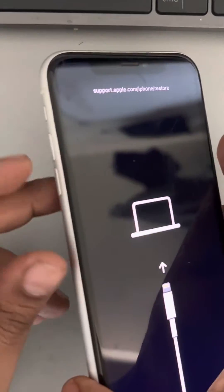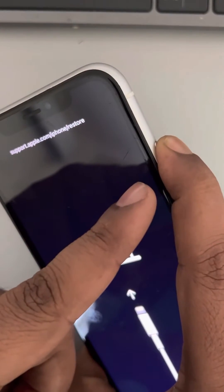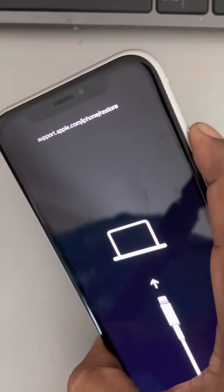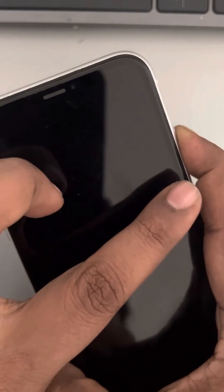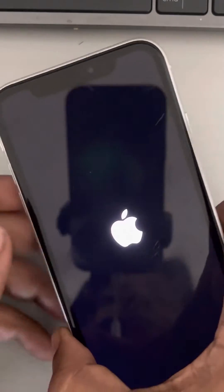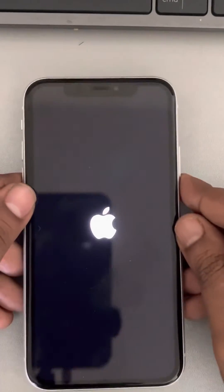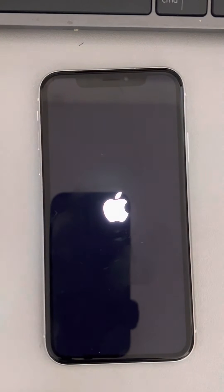First press the volume up, then down, and then press the right side key — keep it pressed. Wait for some time until the Apple iPhone logo appears. Once it appears, release the right side key and let your phone start normally.